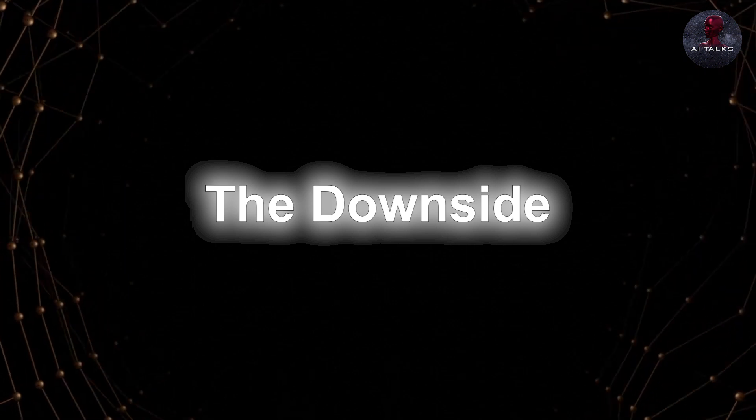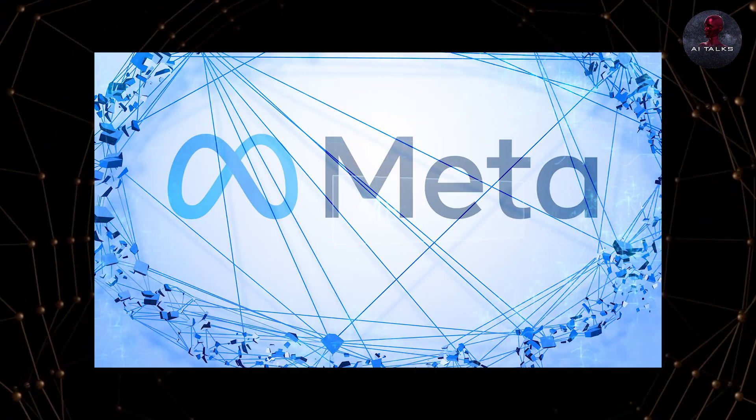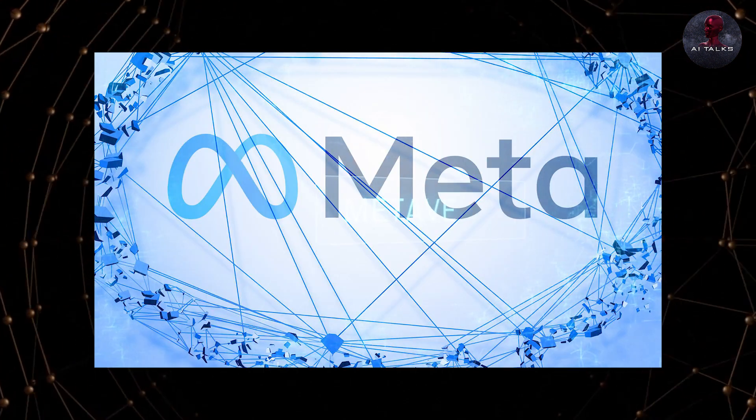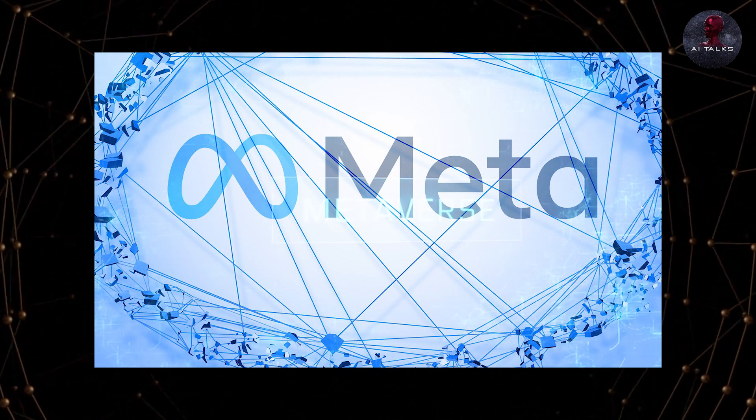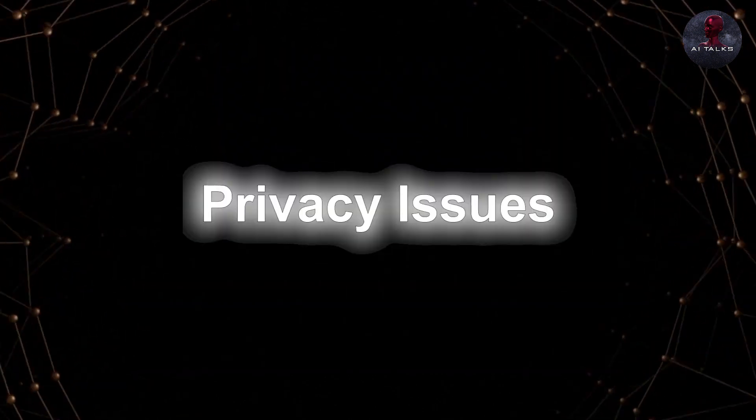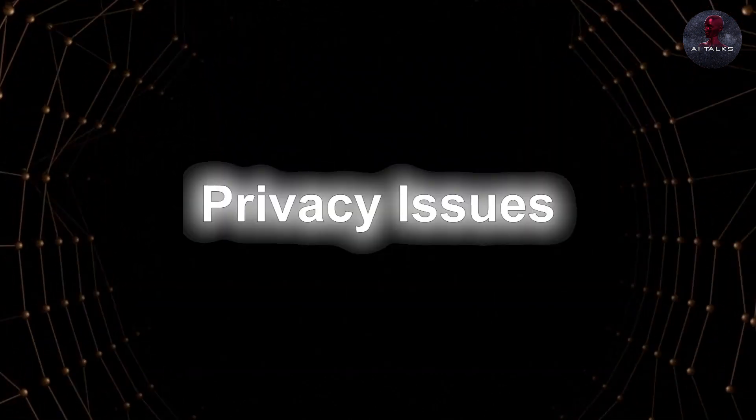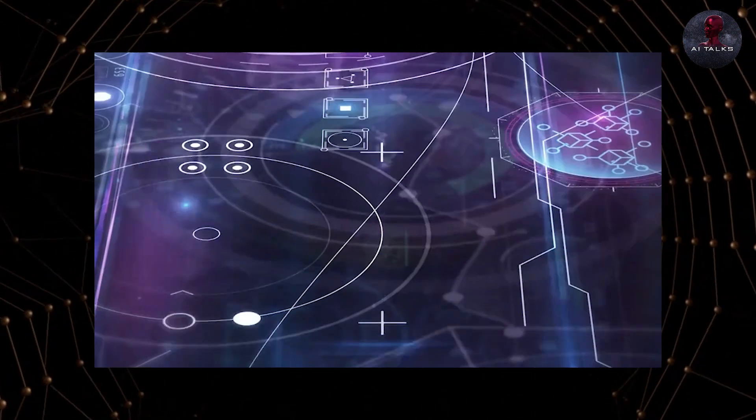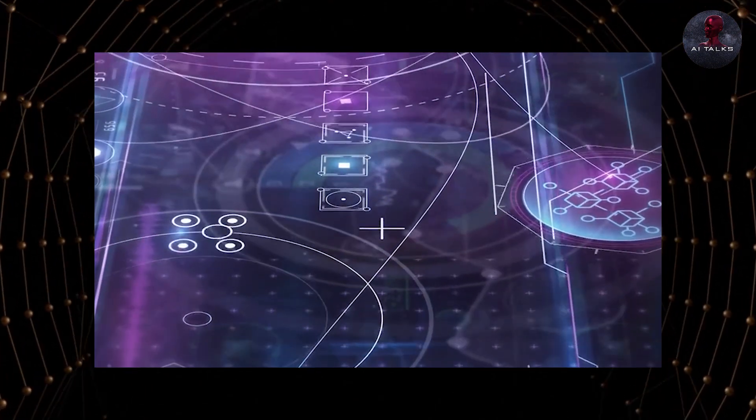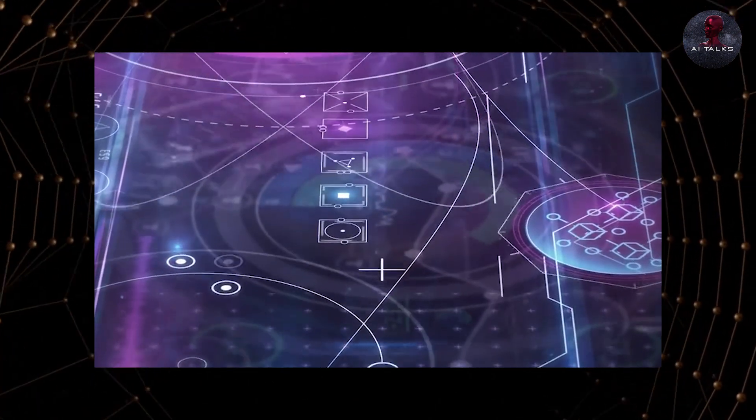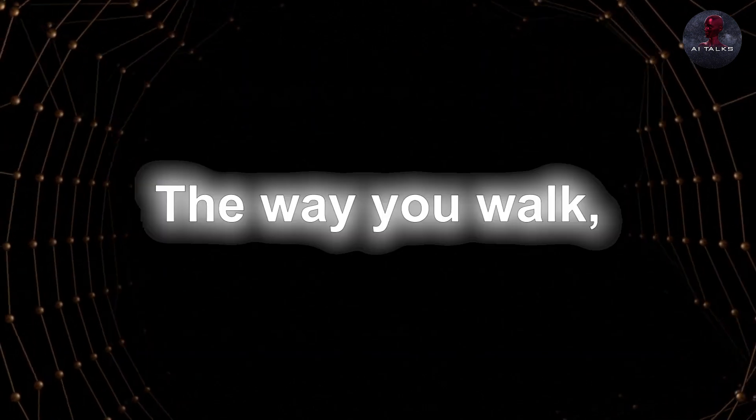The downside. While this new AI by Meta can help in so many ways, there are some concerns about it too. Privacy issues. One of the biggest issues with this is privacy. Think about all the data it can gather, watching your every move in these virtual worlds.